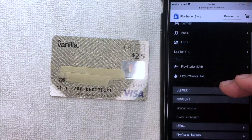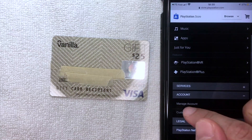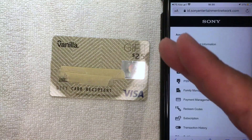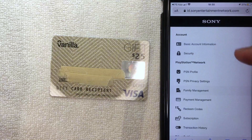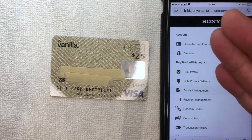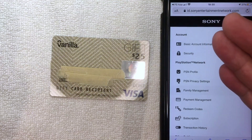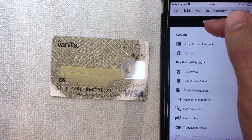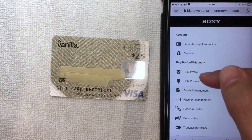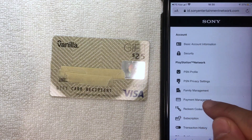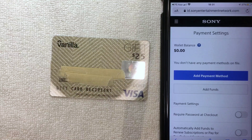Once you click there, a drop-down menu appears and you want to choose Manage Account. Click there, and it's going to bring up a Sony website associated with your PlayStation account. Scroll down until you get to the section called Payment Management and click there.